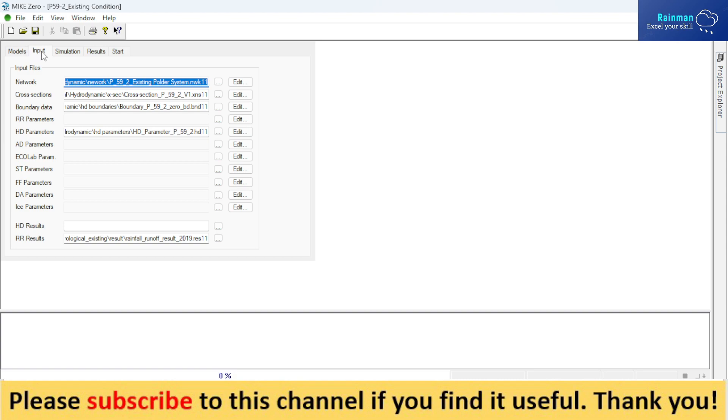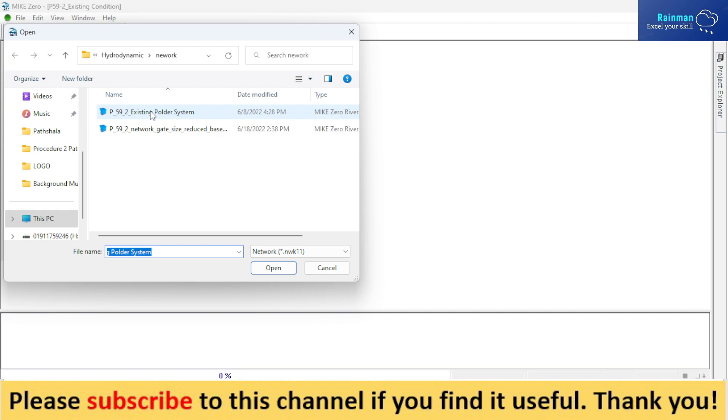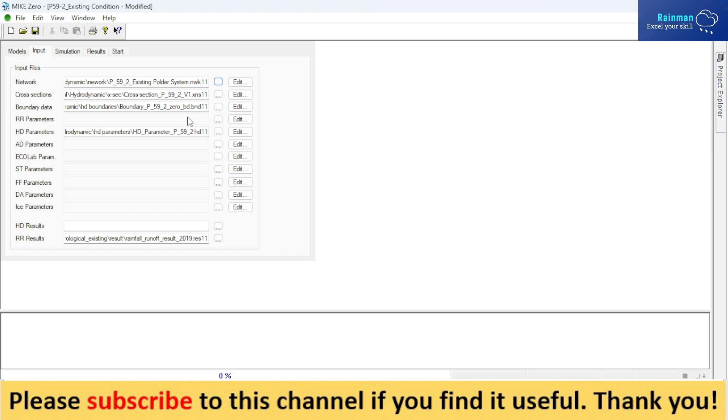And input. In input files, you have to show the path of your network from here. Suppose your whole network file. It will automatically go to your folder once you show the file path correctly. Okay, I will save my network file.